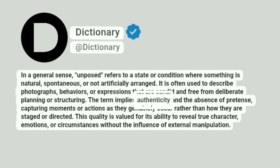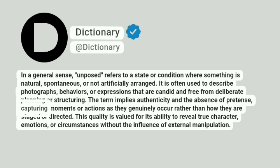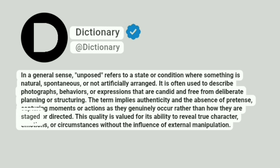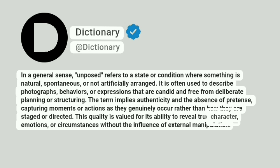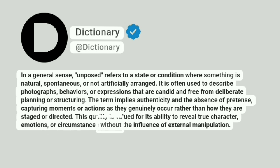The term implies authenticity and the absence of pretense, capturing moments or actions as they genuinely occur rather than how they are staged or directed. This quality is valued for its ability to reveal true character, emotions, or circumstances without the influence of external manipulation.